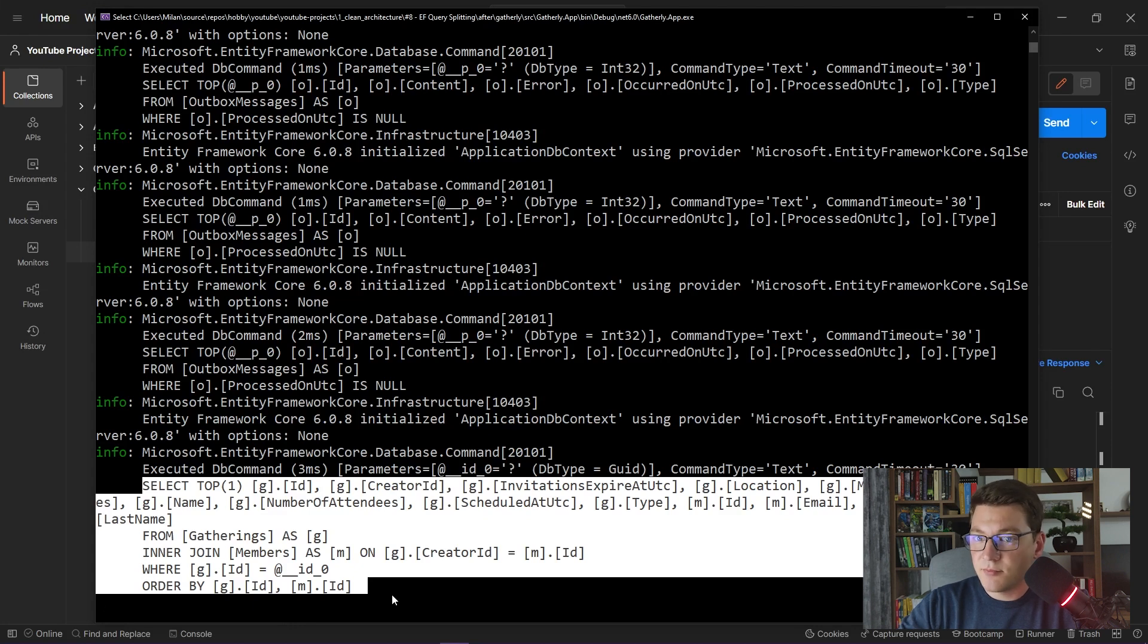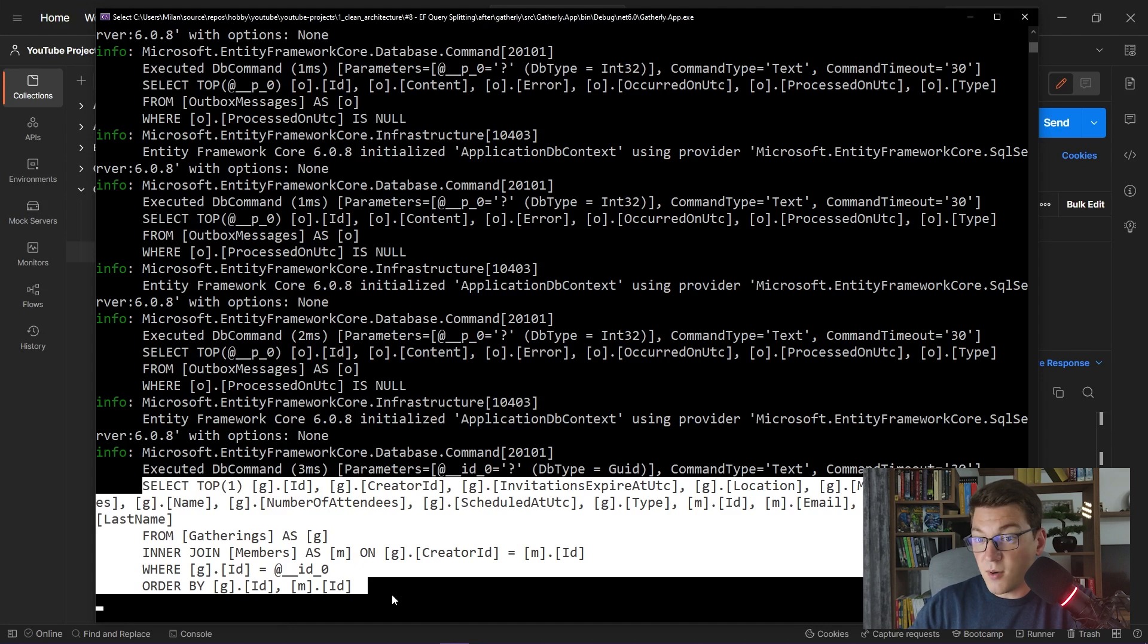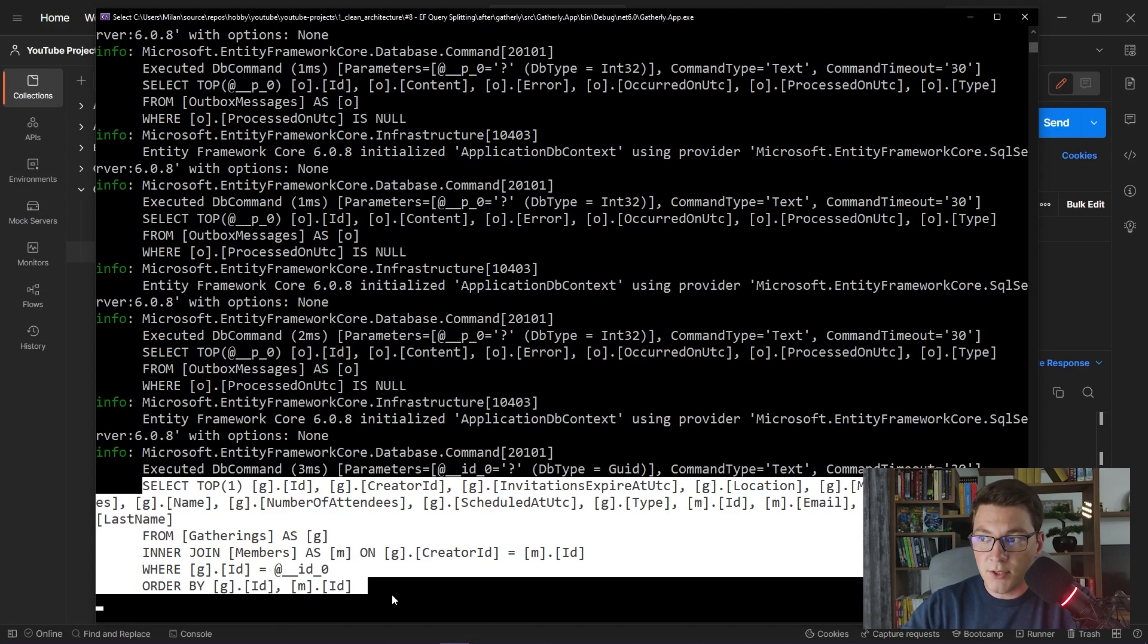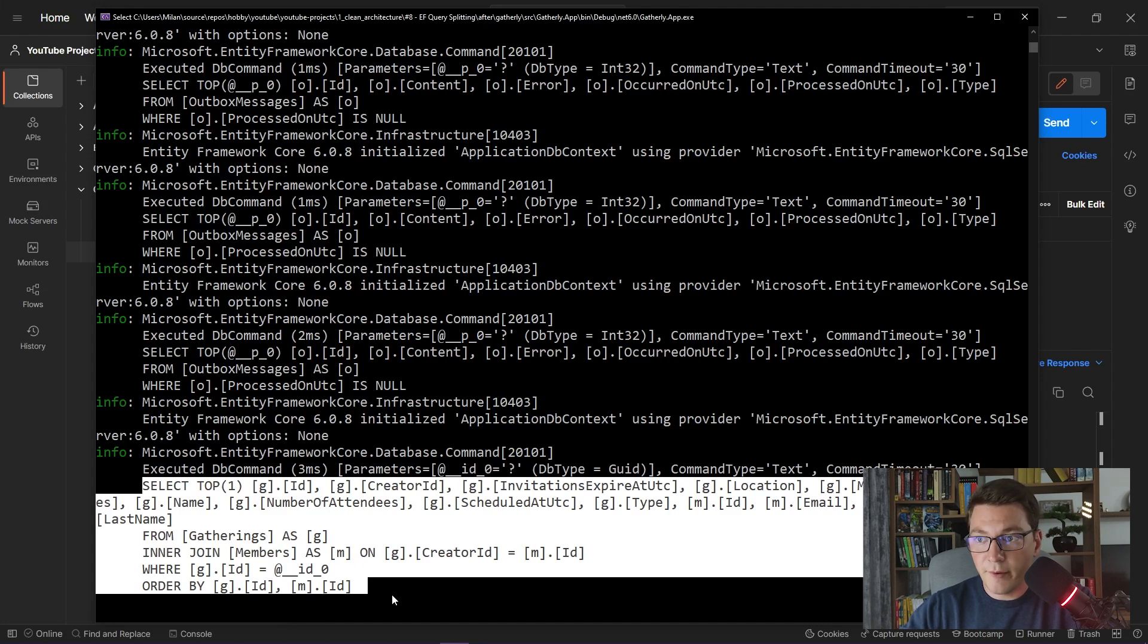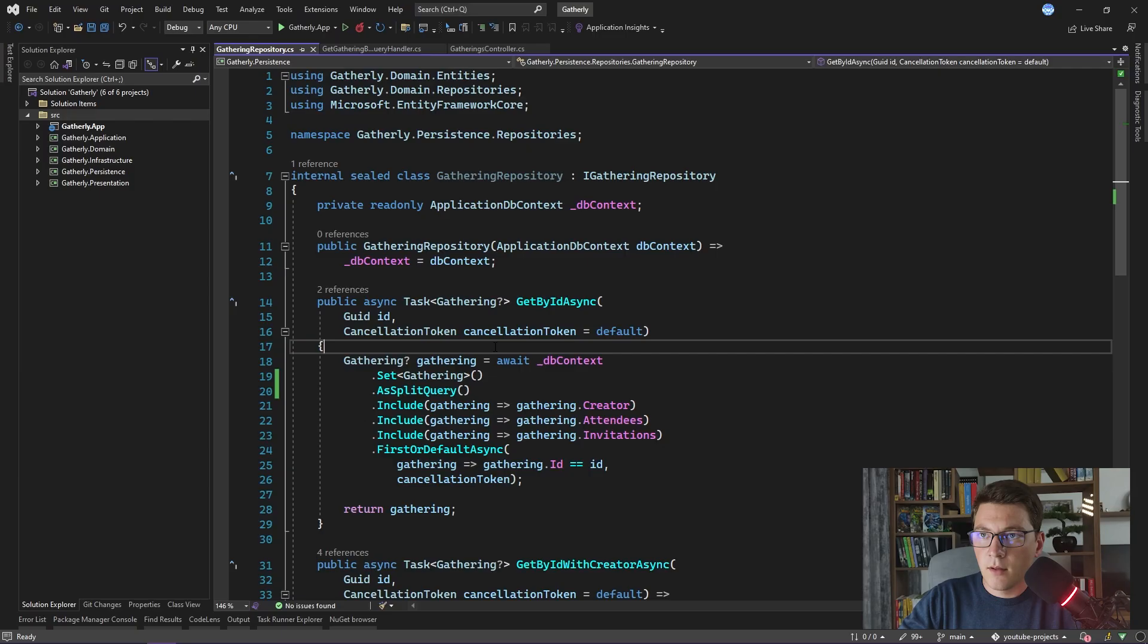notice that we are only fetching the gathering from the database, and there isn't a query to fetch the attendees or the invitations. This is precisely because Entity Framework is sending these queries one by one. The first query is the one that fetches the gathering. Entity Framework sees that the response is null and that there is no point to fetch the attendees and the invitations because they won't exist. So in this case, when the gathering does not exist in the database, query splitting will only generate one query instead of the three that we have in the previous example.